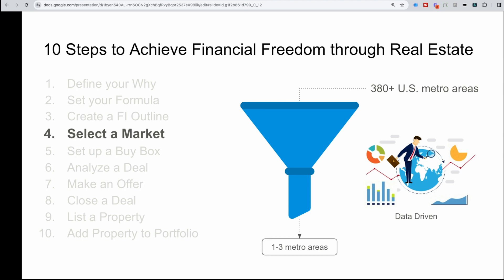And then once you have a select few, this is where it's really important to have boots on the ground, start talking to agents, property managers, going into Facebook groups, and maybe even flying to these different areas to understand where you would want to invest, whether that be within the metro area in the city itself, or maybe in the suburban town surrounding it.